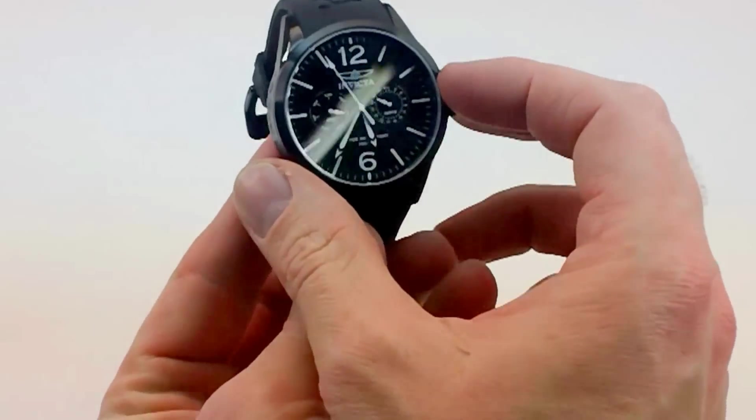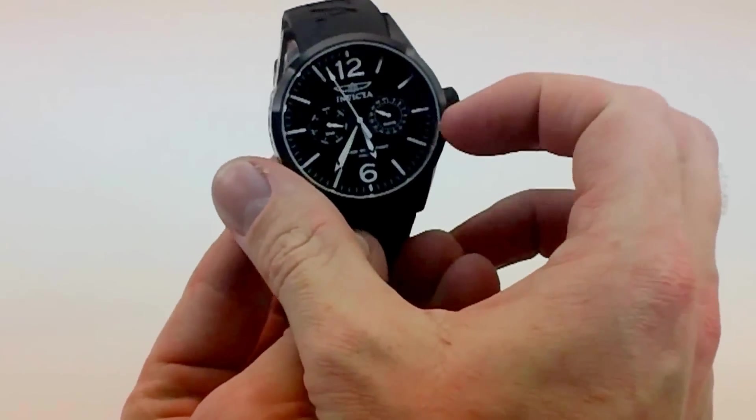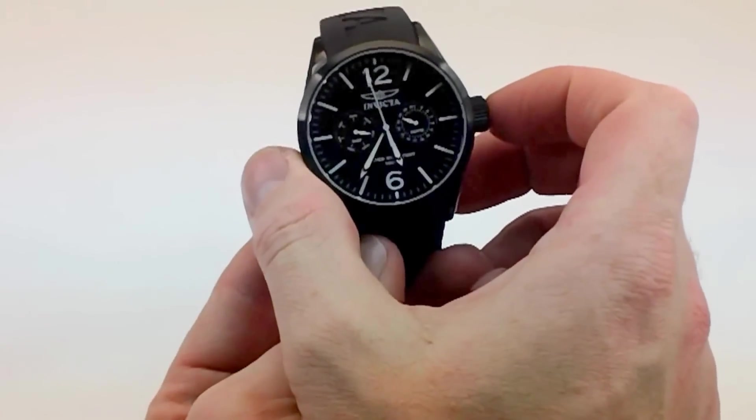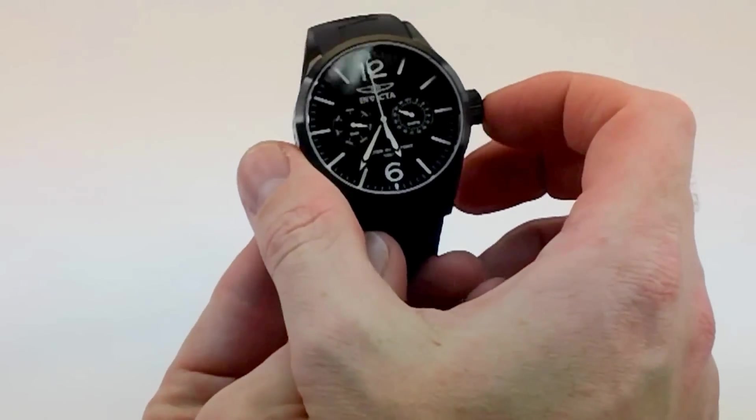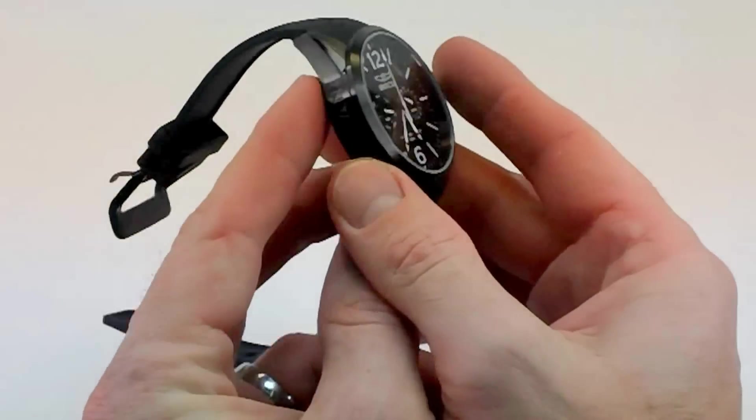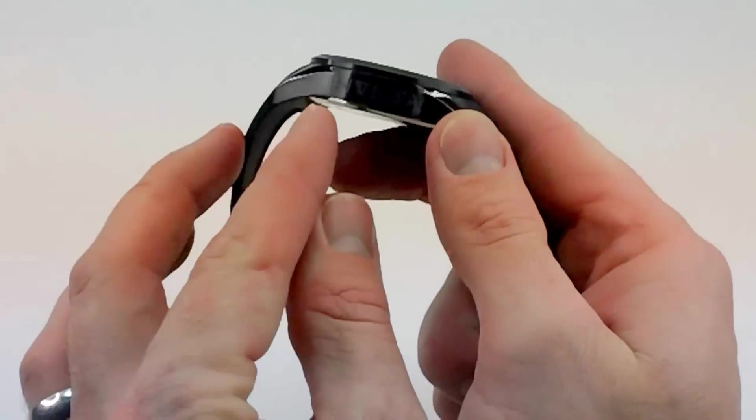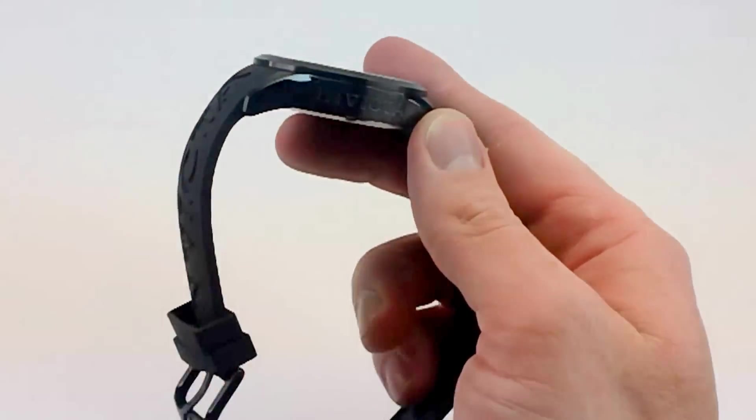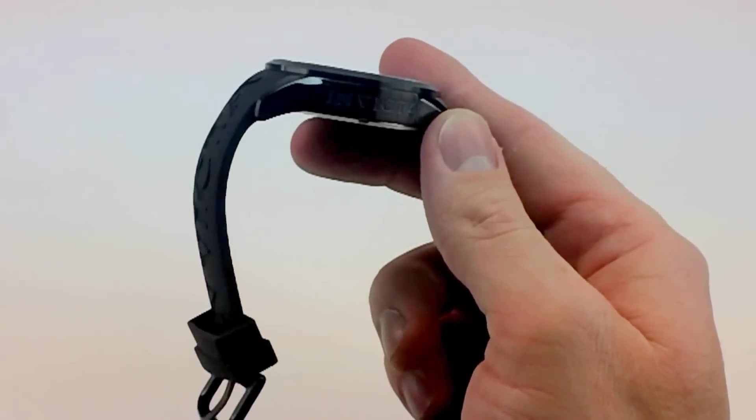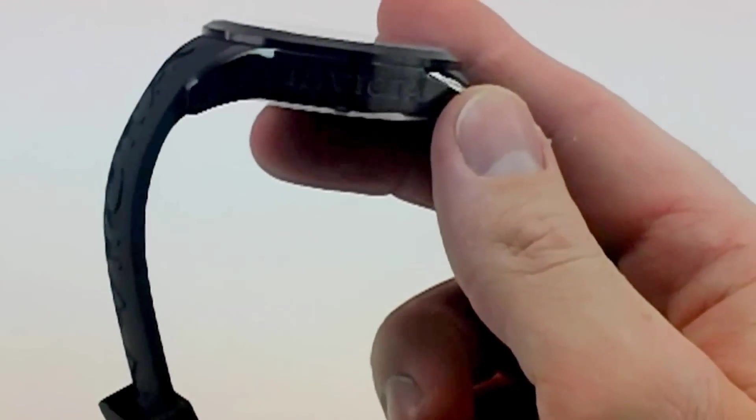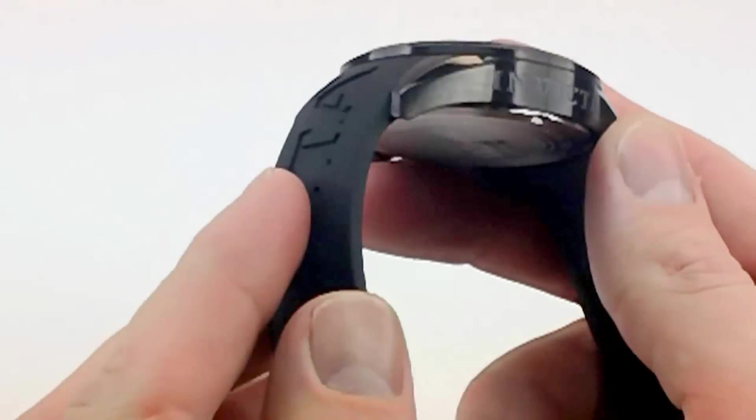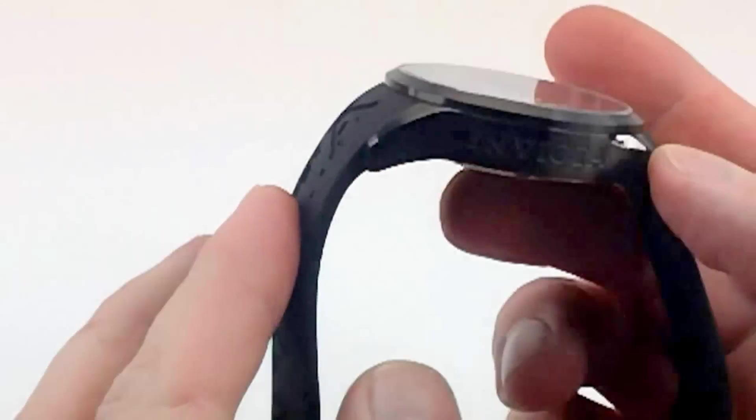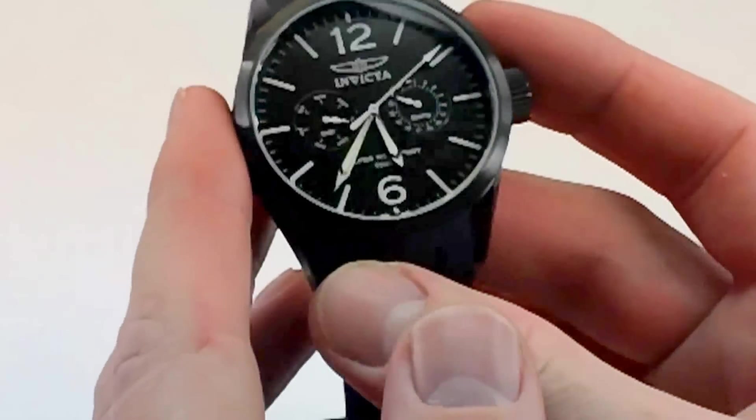This watch comes in at 42 millimeters wide in the case. It is 46 millimeters wide including the crown. You have the Invicta right here etched on the side. Zoom in a little bit and you can see that better. Very nice added touches to this.